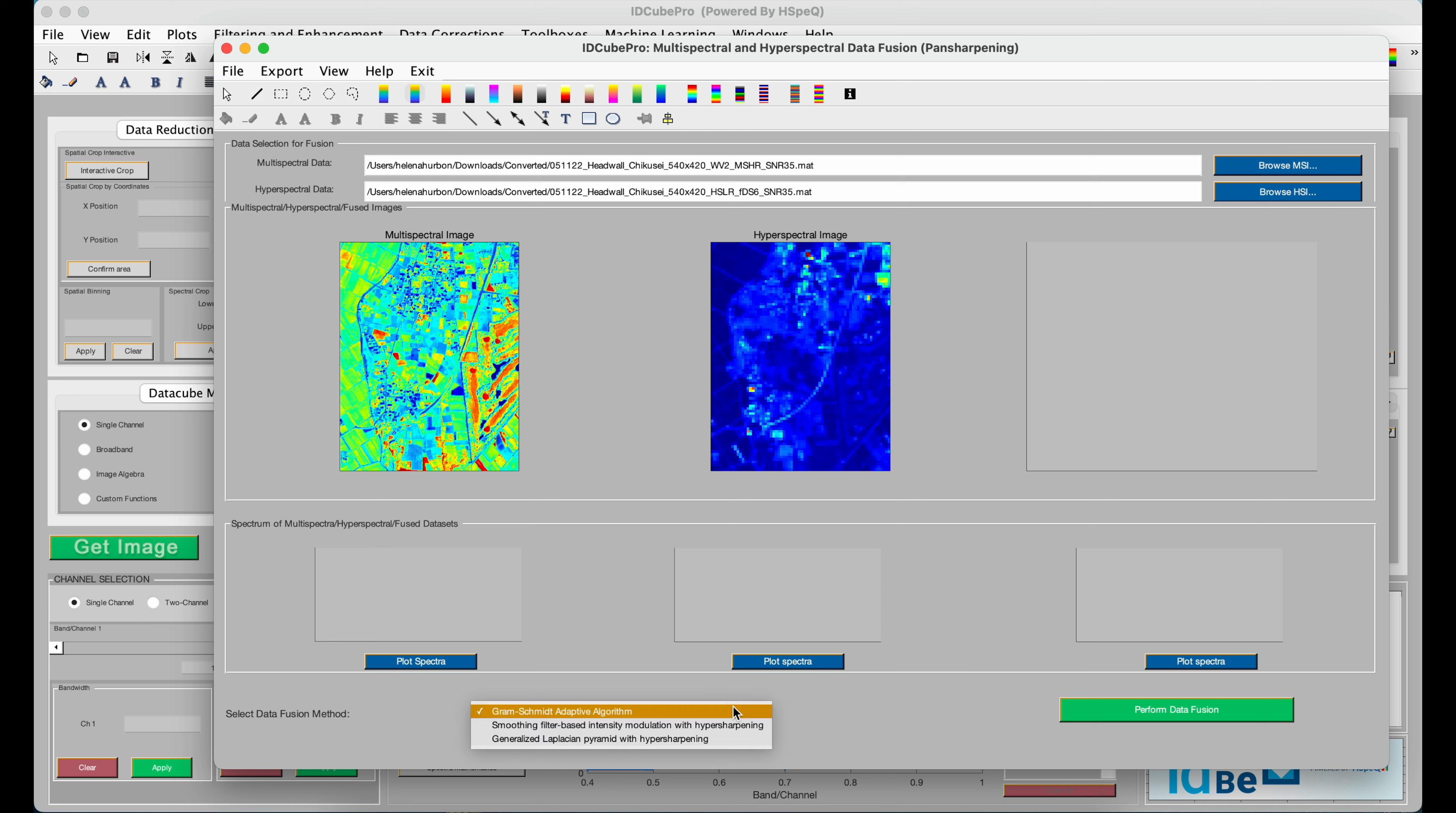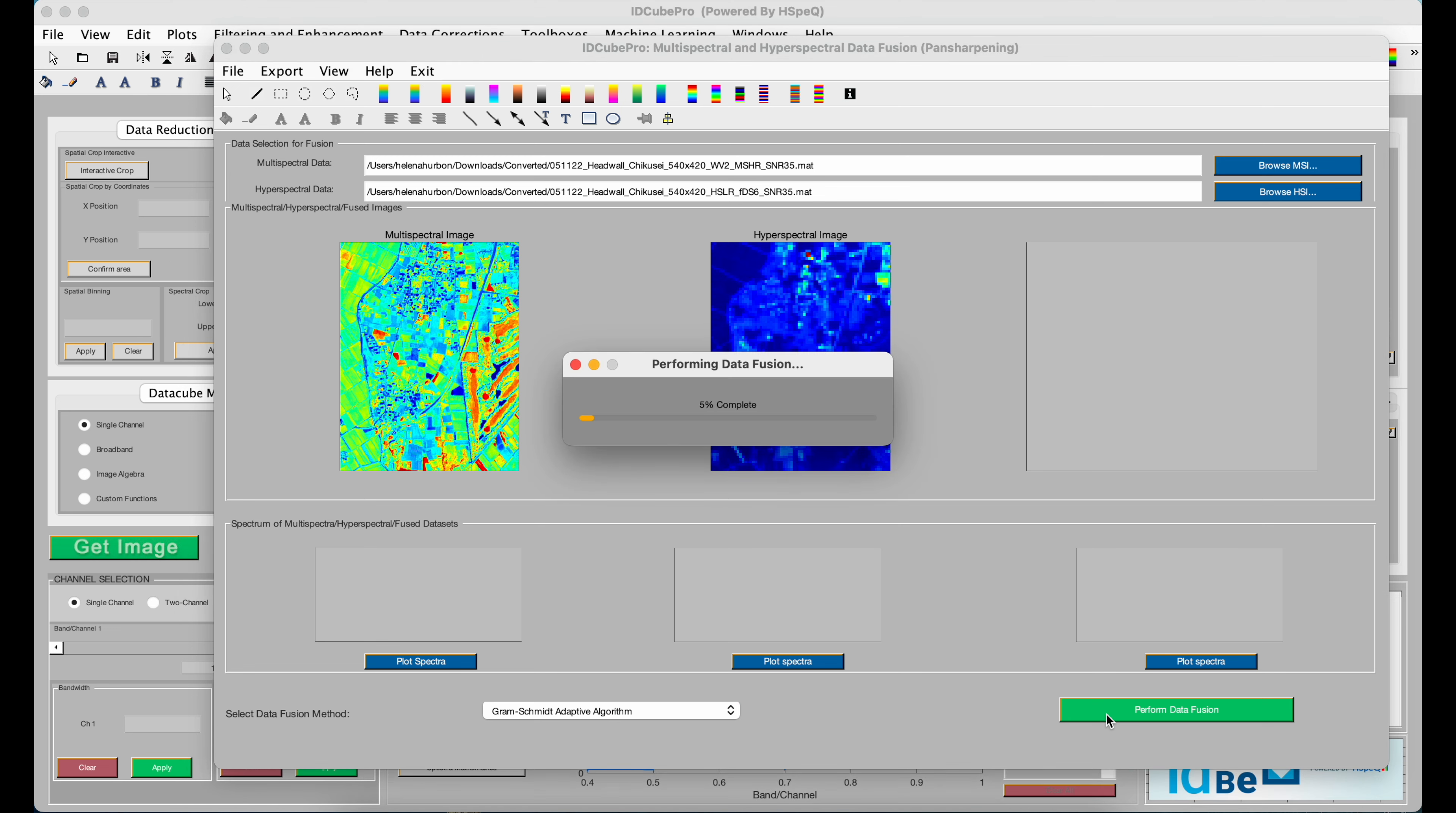You then have three algorithms to choose from. You'll then click Perform Data Fusion.